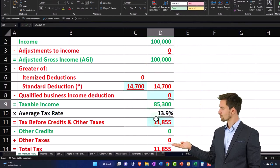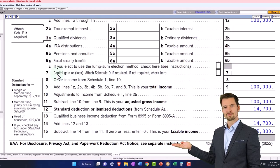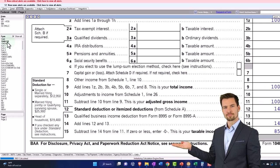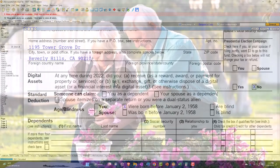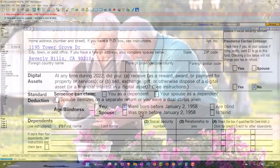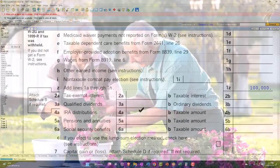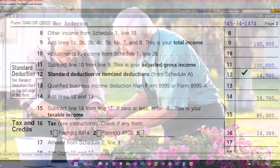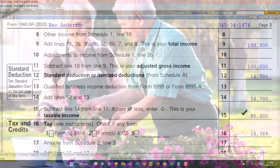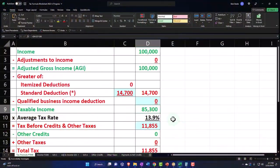So that gives us $85,300. You can also see that on the 1040-SR — the US Tax Return for Seniors — which has a slightly different look. Single, and down here's the checkbox: born before January 2nd, 1958. So there we have it — the $14,700 standard deduction and the $85,300 taxable income, which matches what we calculated.